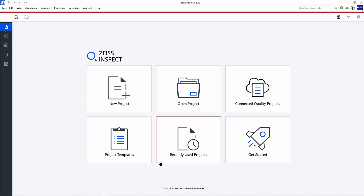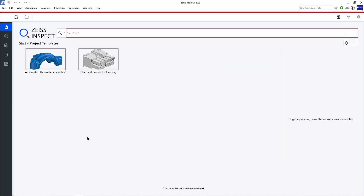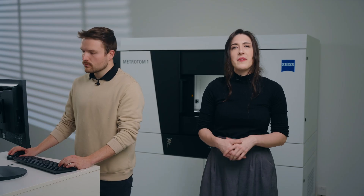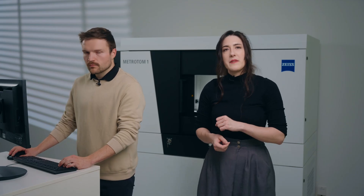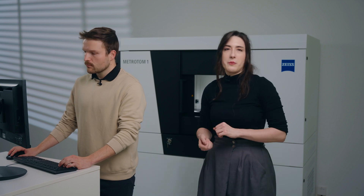Additionally, if you wish to scan the same object many times in a high-throughput situation, you can open a project template directly, which will make repeated inspections effortless. Now that you are familiar with the start screen, let's open a new project.